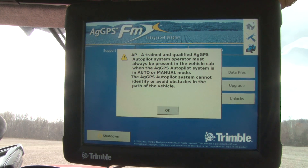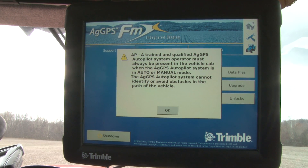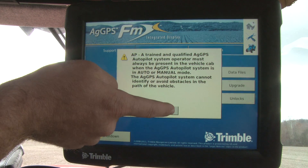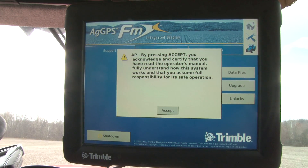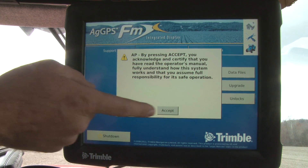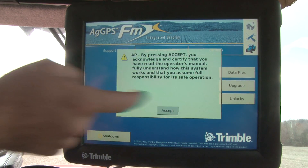When you first power up your Trimble FMX, you'll see an autopilot warning that lets you know the AgGPS autopilot is now going to start performing and that you need to pay attention to avoid obstacles. You select OK through that screen, and the last one is an exception form where you accept full responsibility of the sprayer and confirm you're paying attention to not let the autopilot drive into something it should not. So we will accept through that screen.